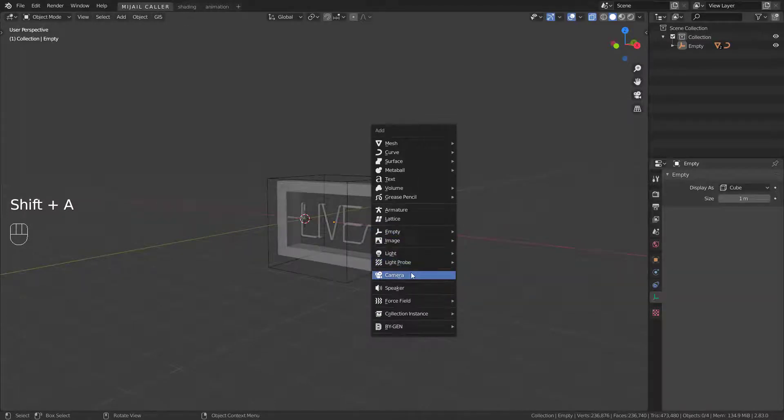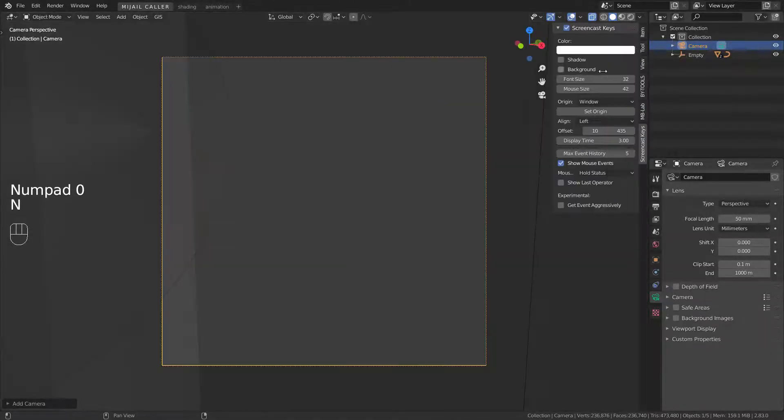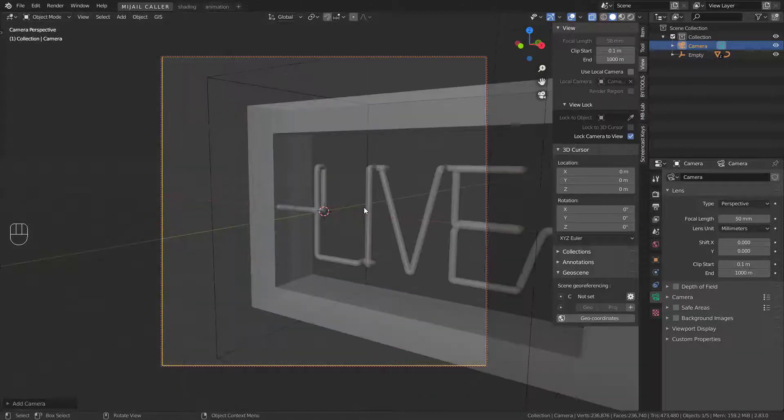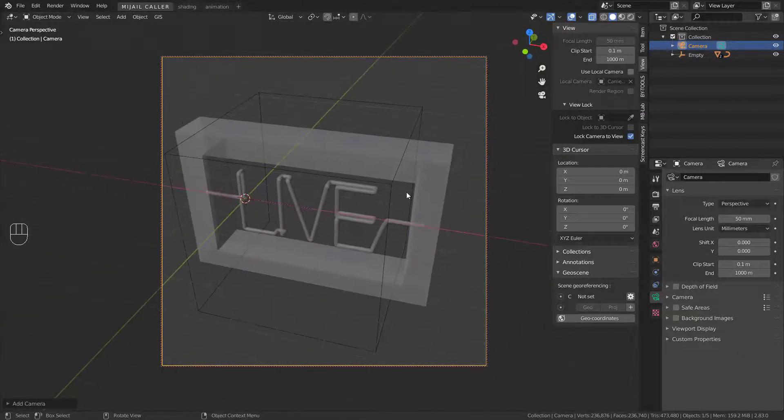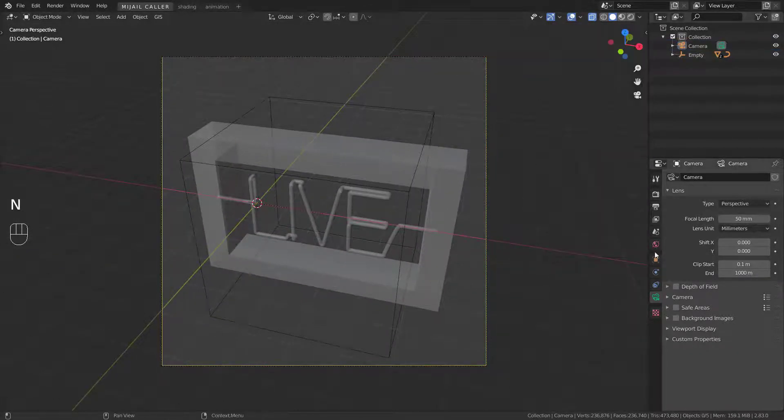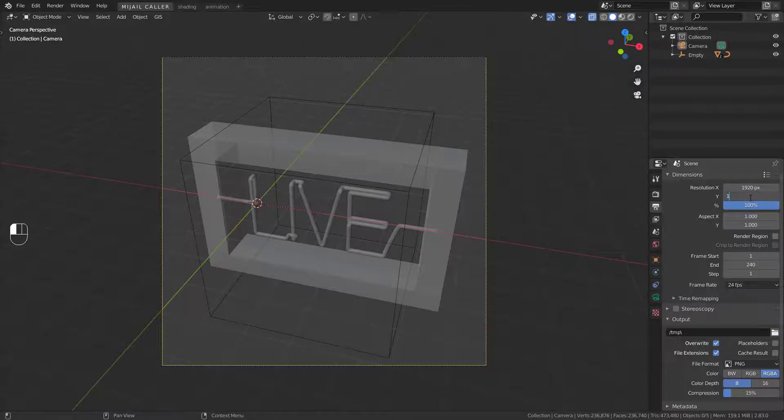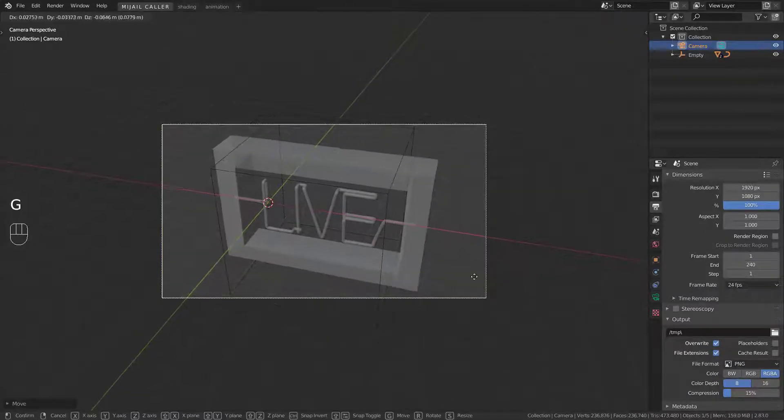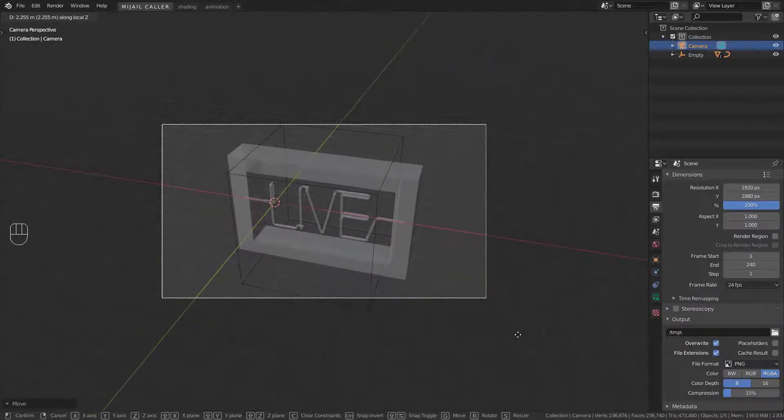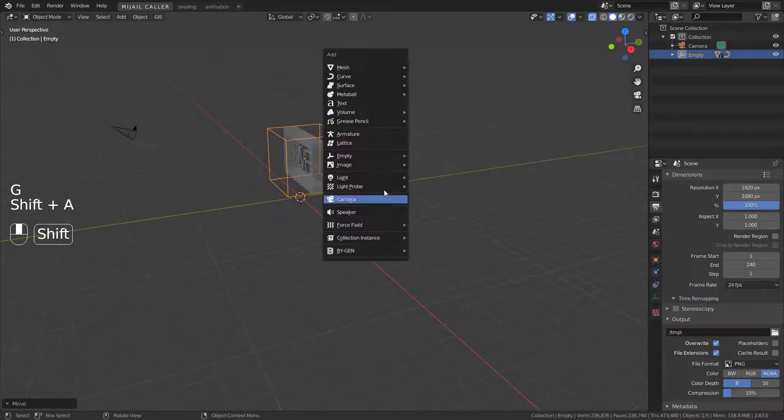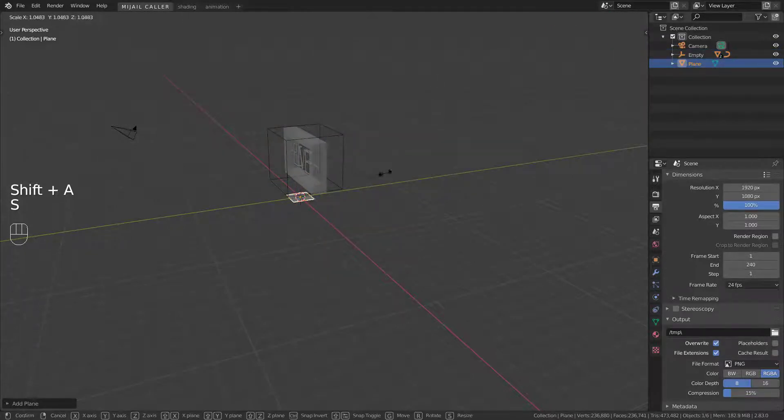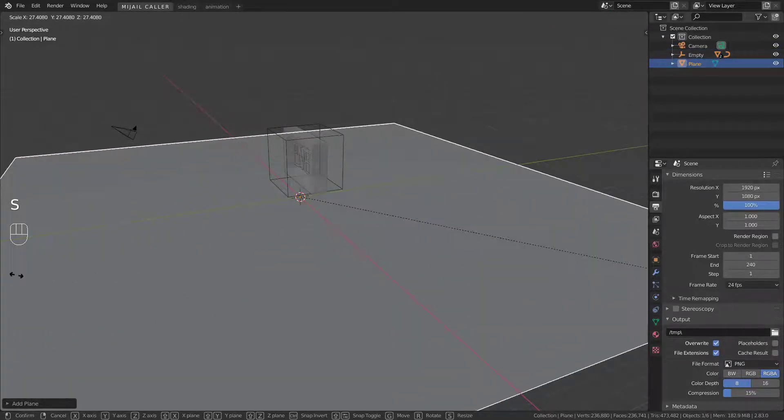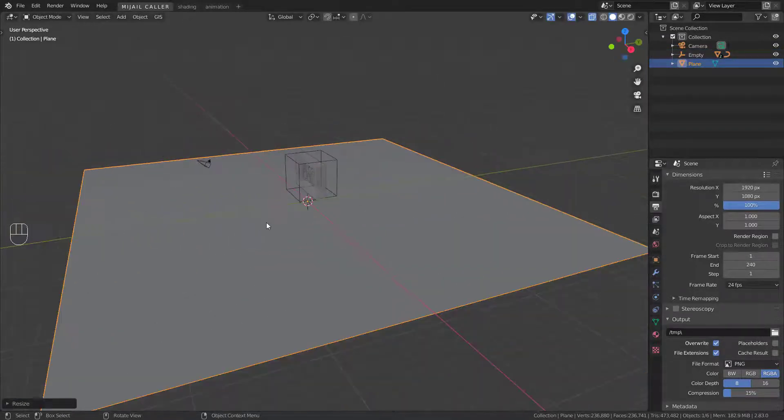Add camera and position it. You can enable lock camera to view to position it better. Add a plane and scale it to cover your scene.